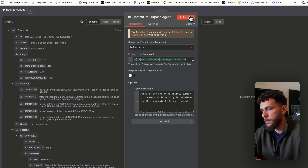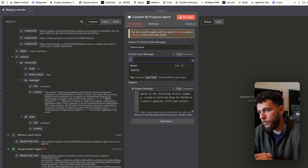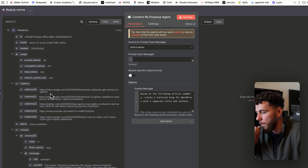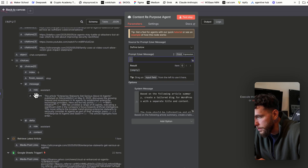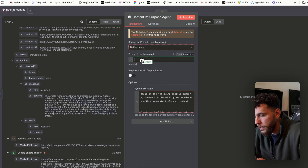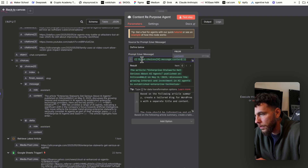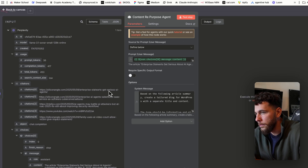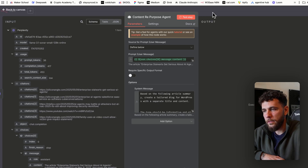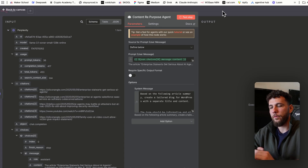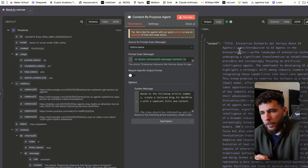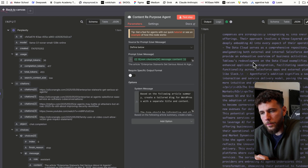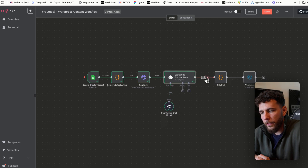Moving to the AI agent step — you'll want to pull in the content from Perplexity into the user message prompt. Once you have that, test the step and the AI will repurpose it into a new article. The output comes back with the title "Enterprise" and the full repurposed article.